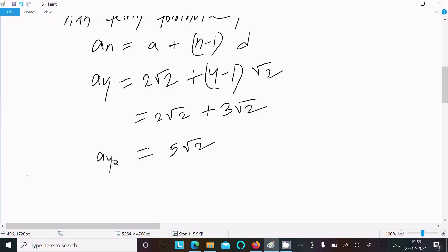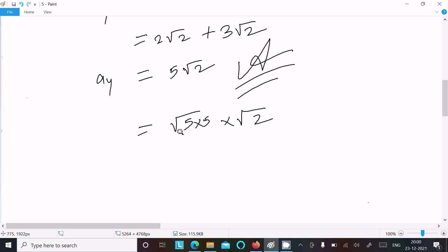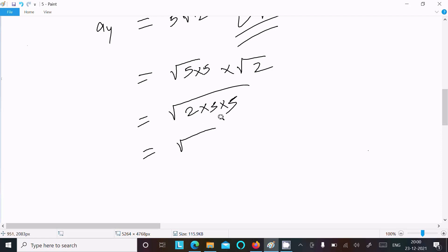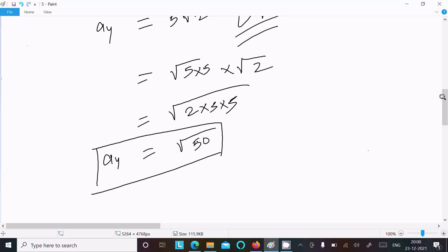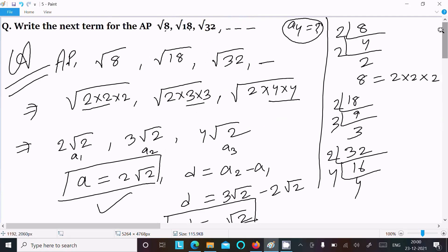So the fourth term is 5√2. If you want, you can also write this as √50, because 5√2 = √(25 × 2) = √50. So the fourth term is √50.